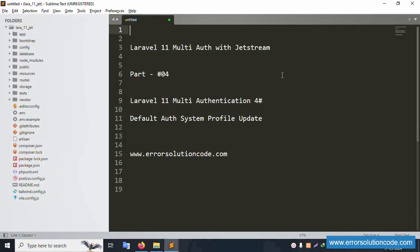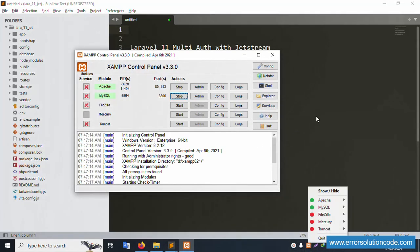Hello everyone, welcome to my channel Error Solution. Today I'm discussing Laravel 11 multi-auth with Jetstream. This is Part 4: Laravel 11 multi-authentication — the default auth system profile update. My official website is www.err-solution-core.com. Let's start this video.